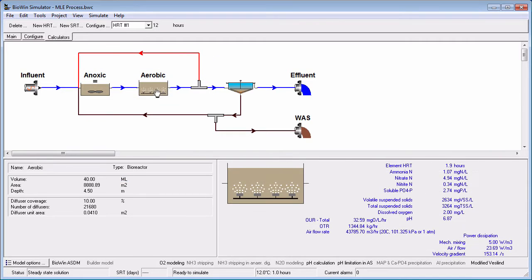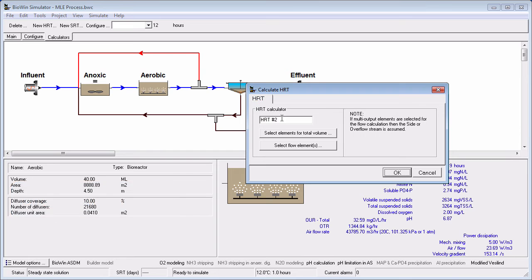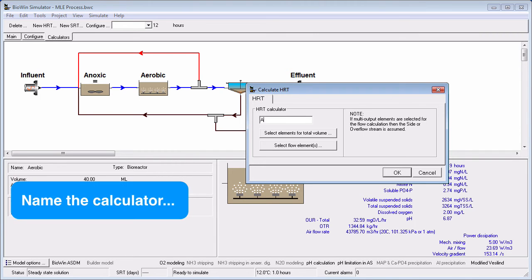You can add multiple HRT calculators. For example, following the same steps, we could add an anoxic HRT calculator.